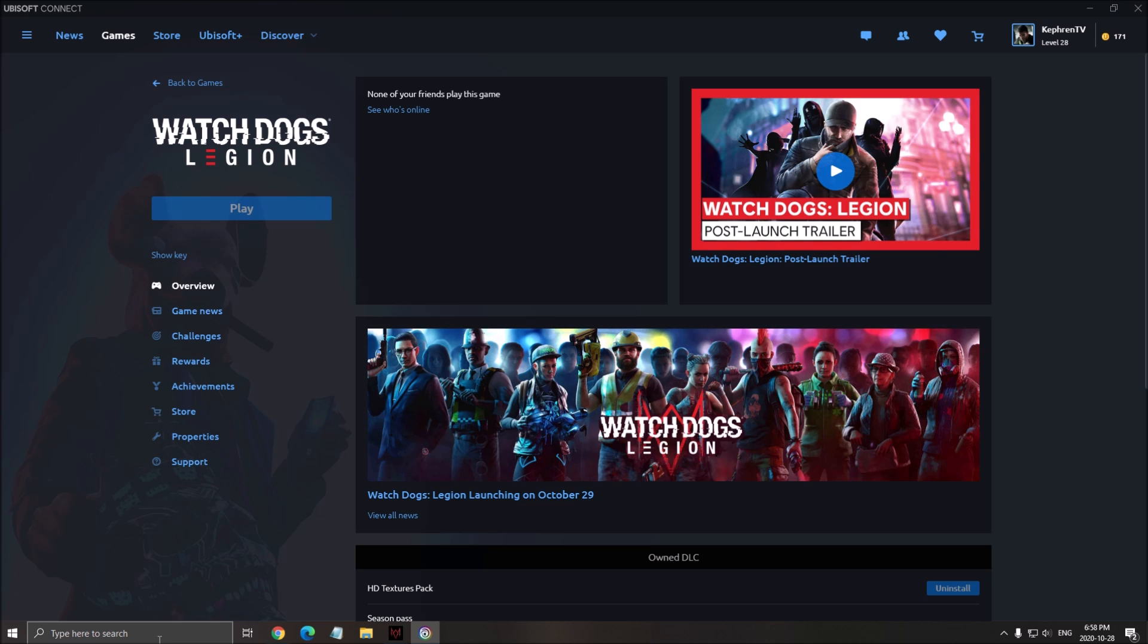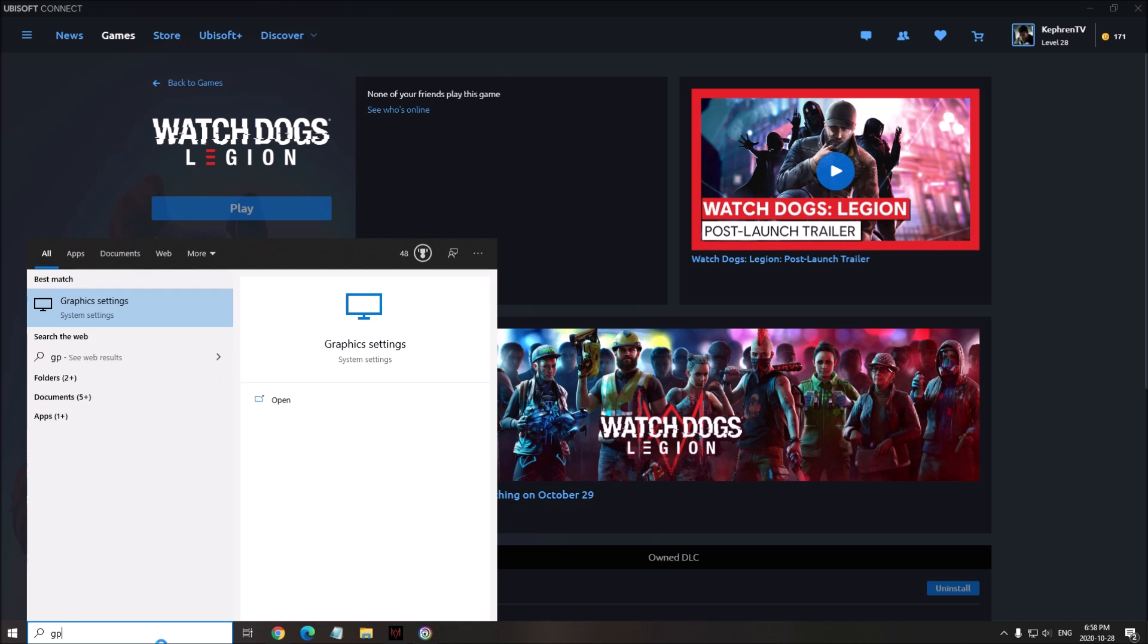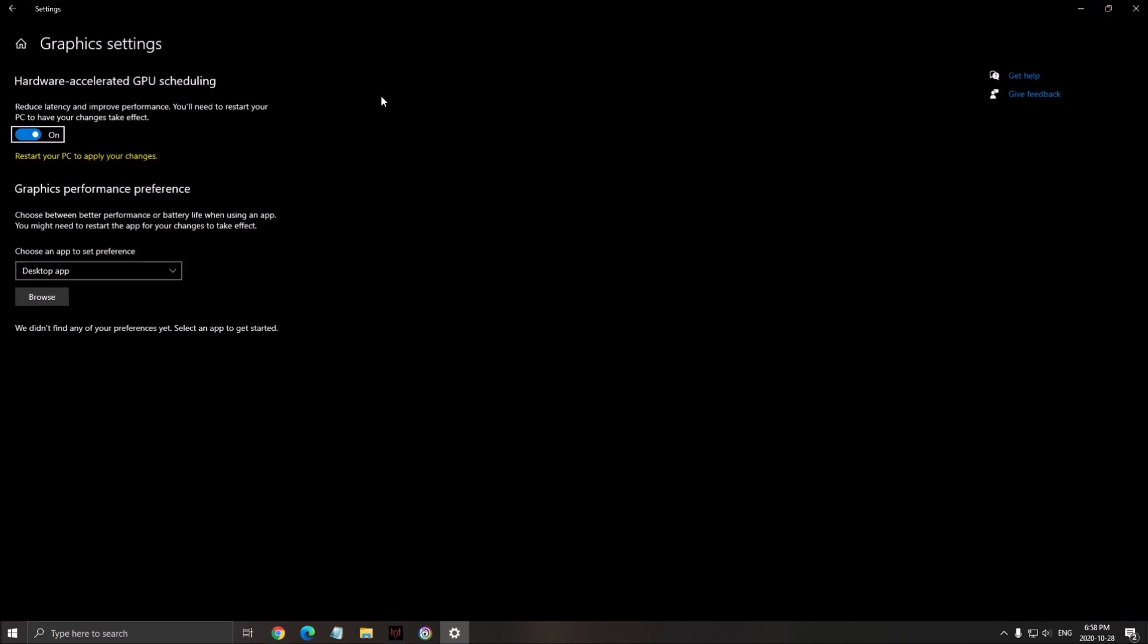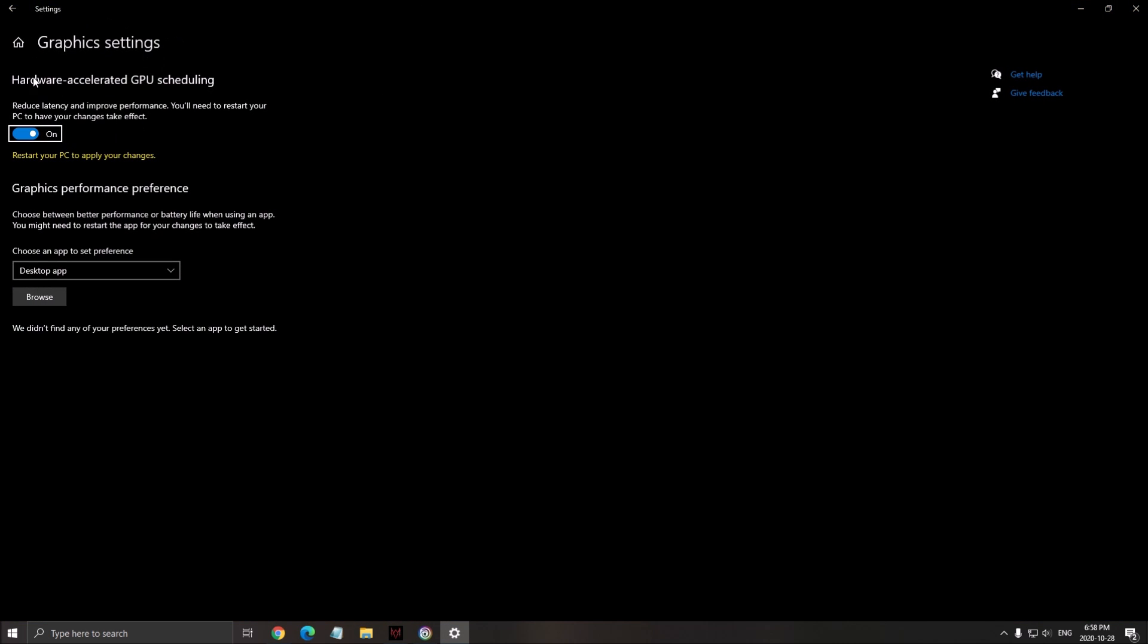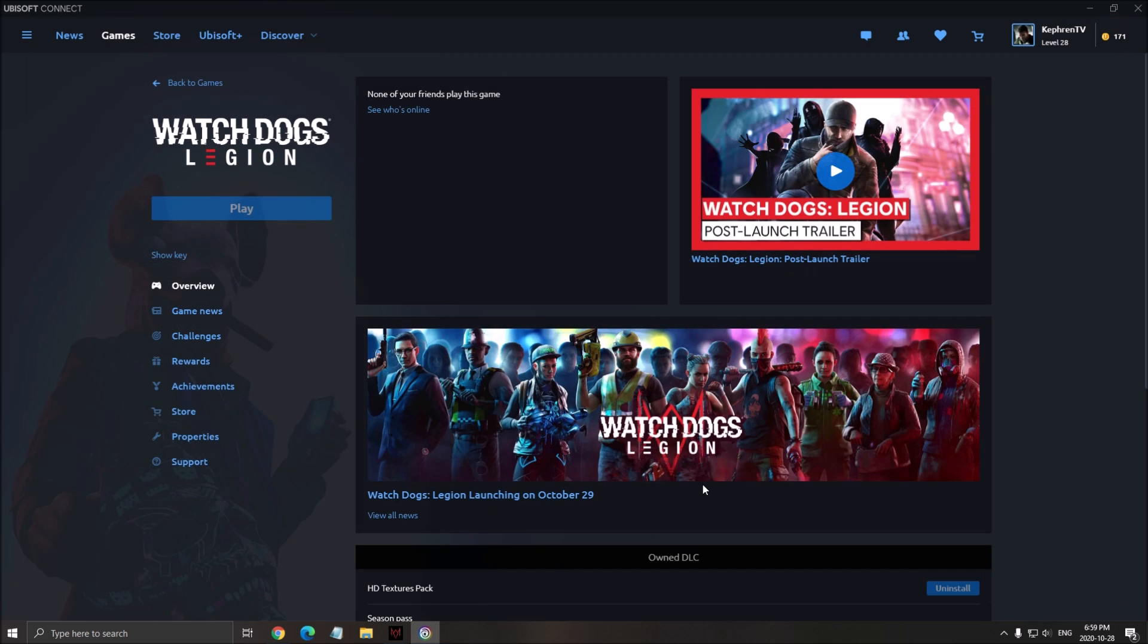The last thing that you need to do, write GPU for the graphic setting. Make sure that your hardware accelerated GPU scheduling is at on. You need the latest version of Windows, so Windows 10 version 2004, and also you need the latest version from NVIDIA. I'm not sure if it's working right now for AMD, but you need to check this at on, and after that, you need to restart your computer to make sure it's applied. If you want to know more about it, I have a dedicated video on what this feature is doing, but it's optimizing your computer.